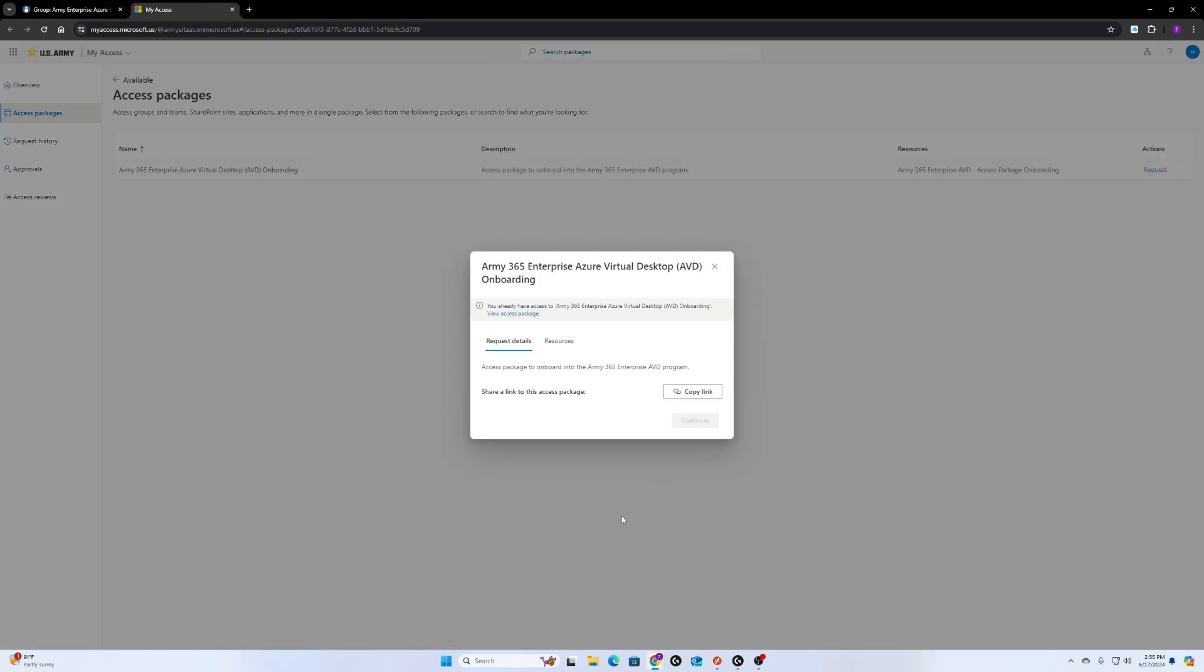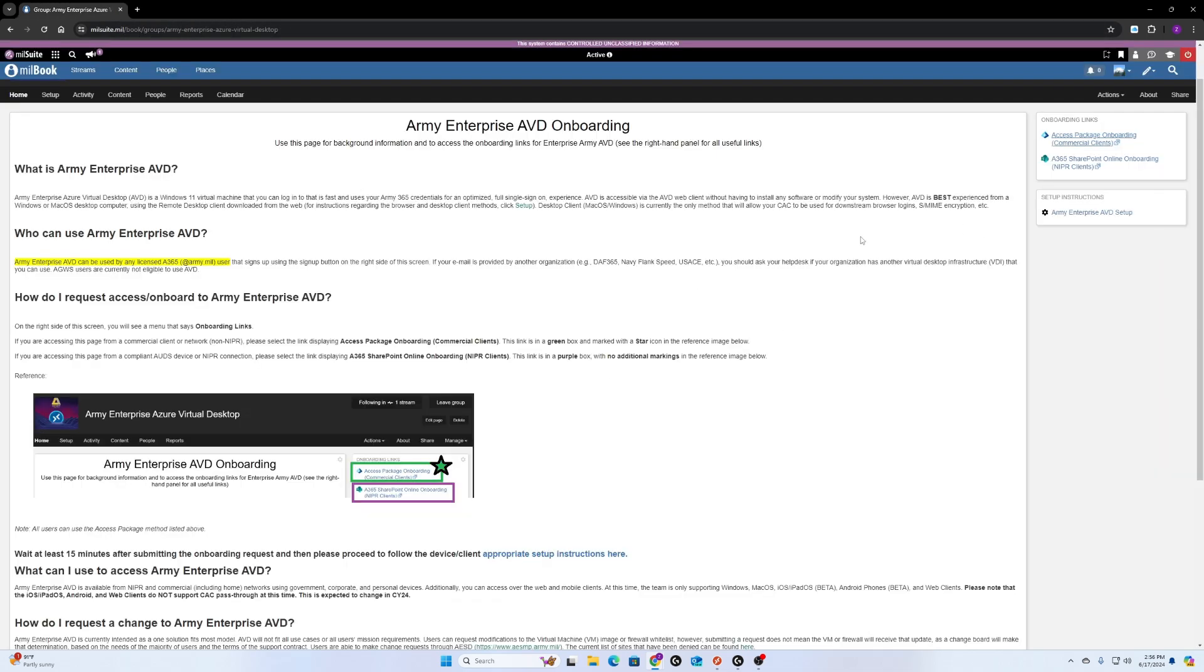When you first access this web page, it'll give you information on how to do the request. After you do the request, you have to wait 20 minutes before you can access a virtual desktop because it needs time to process. Wait minimum 20 minutes. I waited like 30 minutes just to be sure.